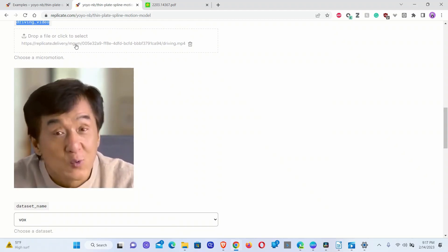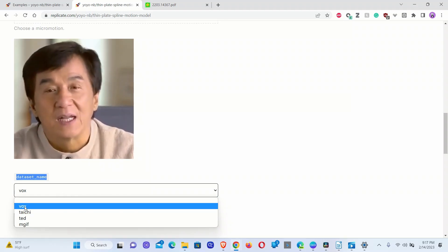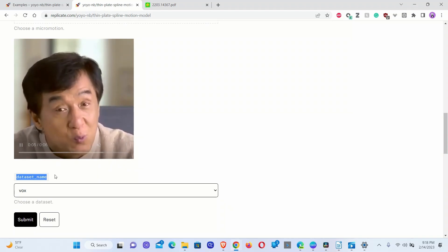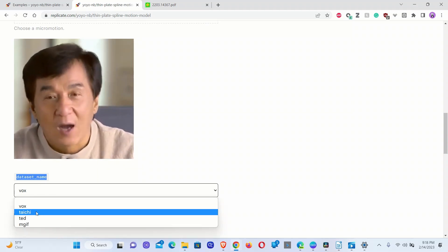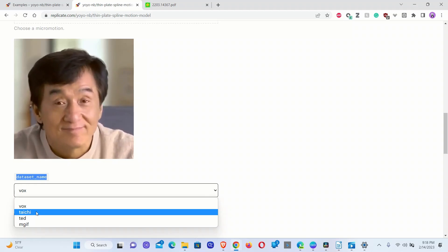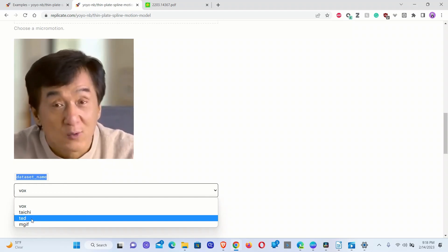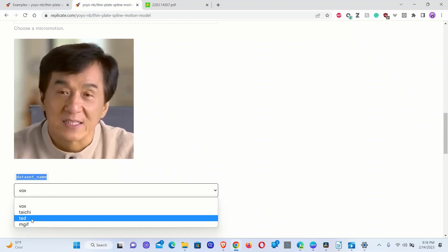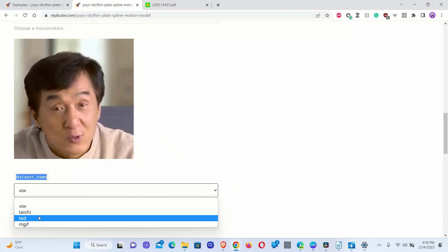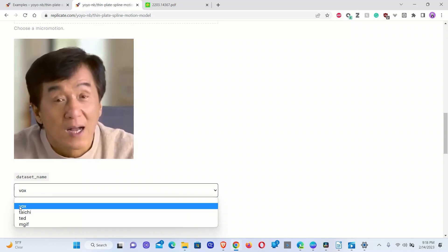The second part is a video based on which you want to animate your image — they call it the driving video. You can also provide your own video. The next section is datasets. They actually have four different models: the Vox model based on celebrities talking in front of a camera, a Tai Chi model trained on Tai Chi movements, a TED model where your image is converted to look like you're giving a talk, and some animated GIFs as well. We're going to be focusing on the first model in this video.